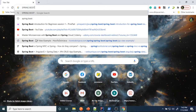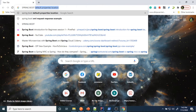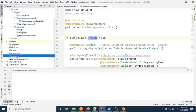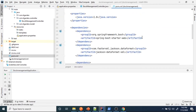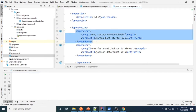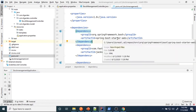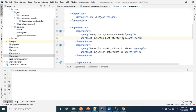Spring Boot uses several starter projects. For example, if you open the pom.xml, you can see Spring Boot Starter Web — using this dependency you can create a web application or a RESTful web service application. If you want to interact with the database, there is another starter project called Spring Boot Starter Data JPA. We have to use that.